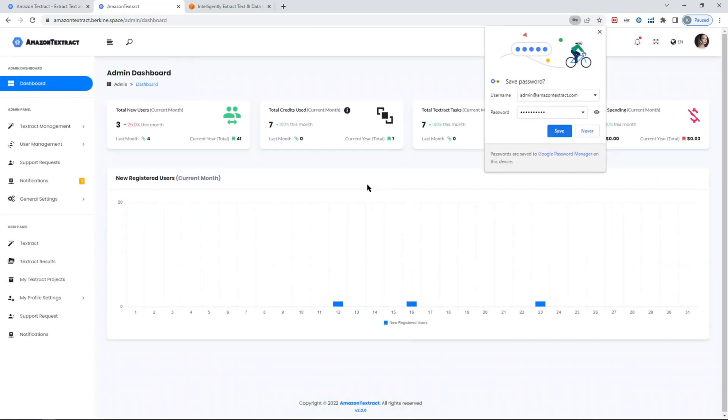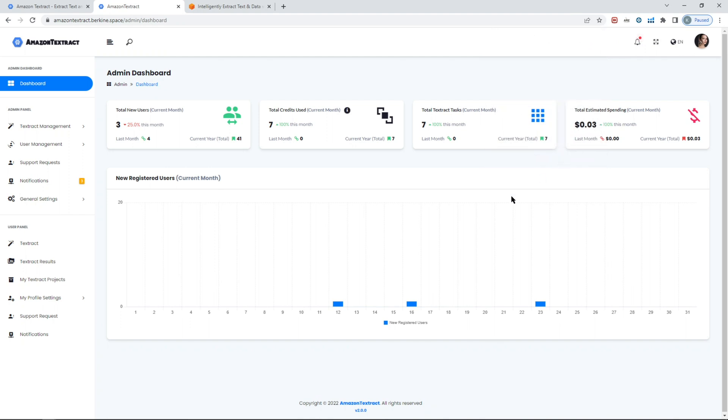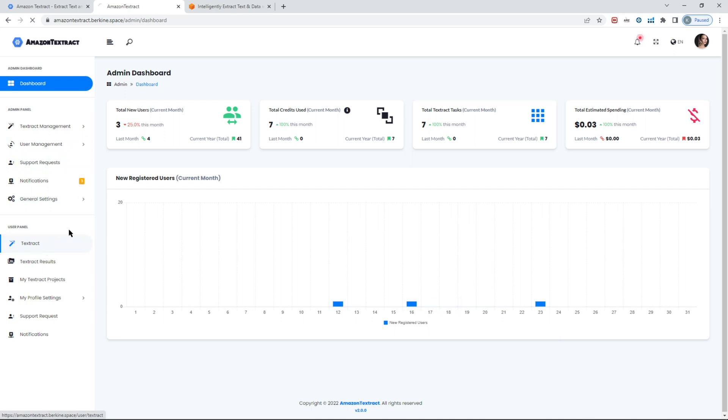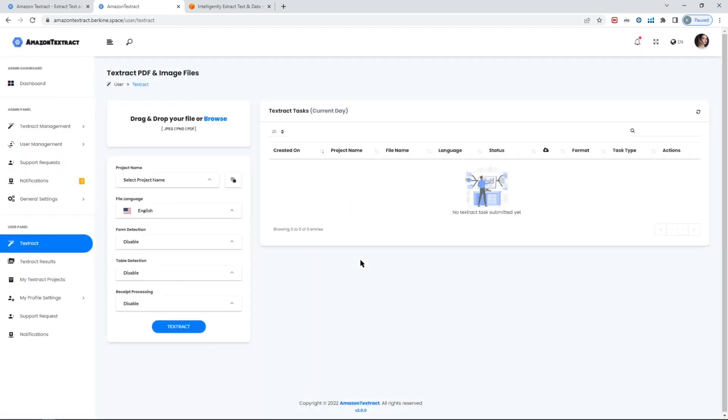When you login as an admin, first thing you'll see is the admin dashboard. It will show you how many users were registered, total credits that were used, what kind of tasks that were run, and then estimated spending of the tab for the Textract service. When a user logs in, they will immediately see the first Textract page.